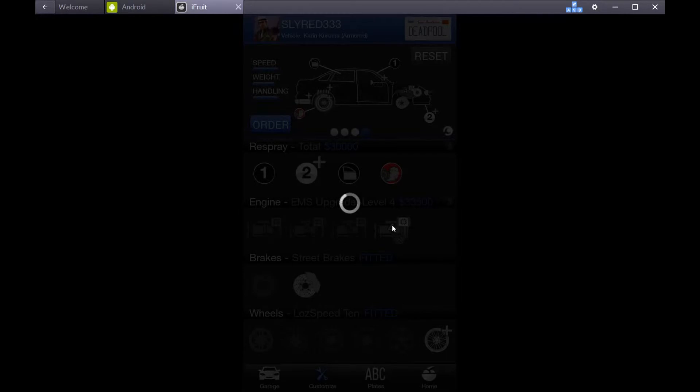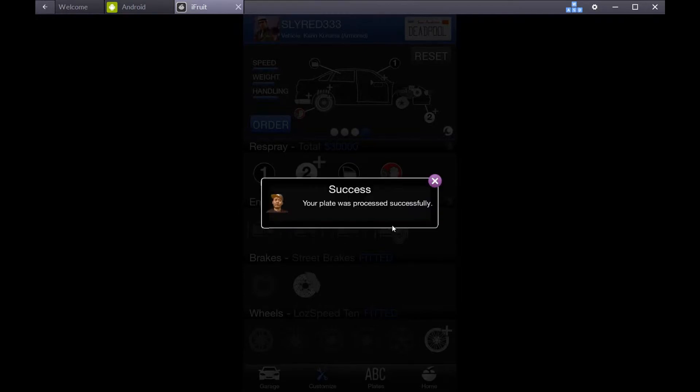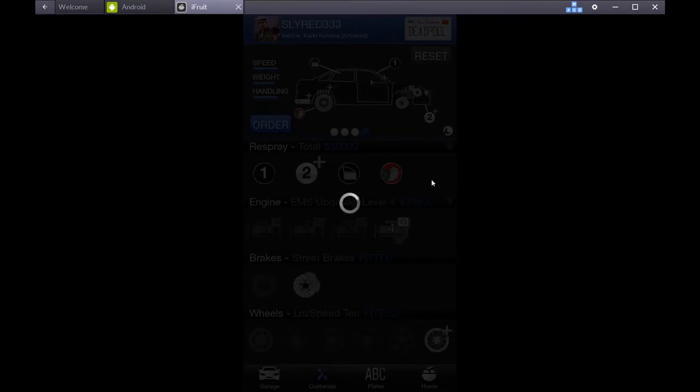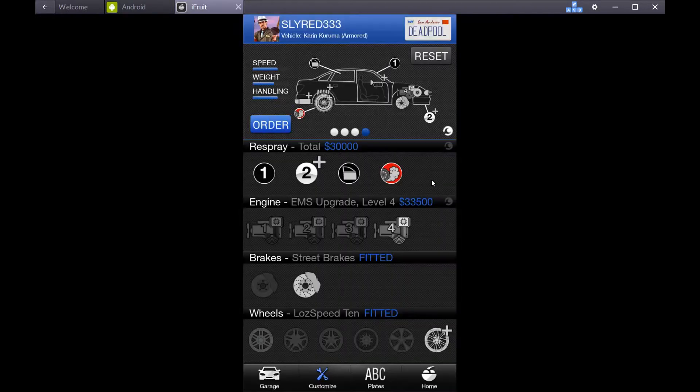And it says it was sent successfully. No, I don't want to paste it to Facebook. It was processed. I think this takes a little bit of time, so I'm going to end the video here.